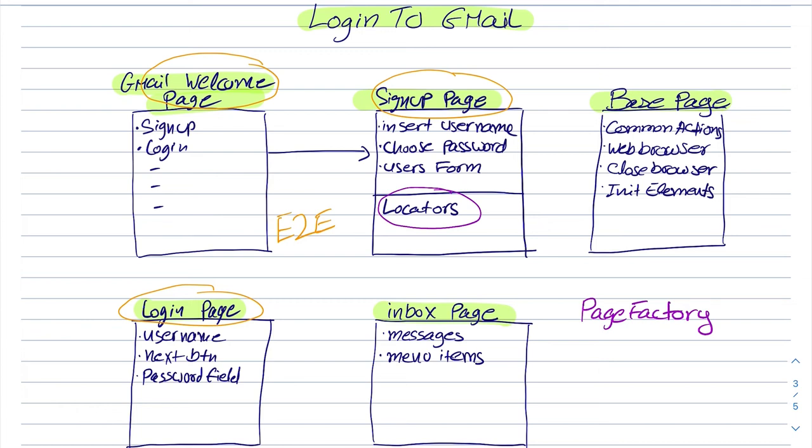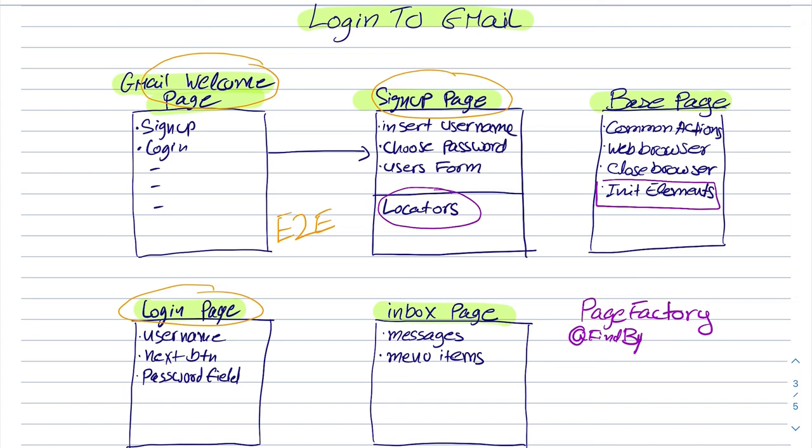That instead of just defining the locators that we defined in those pages, we can define the element by using defined by annotation. And then after we init all these elements by using the constructor, we can do it in the base page. All of these elements would be already ready for usage.